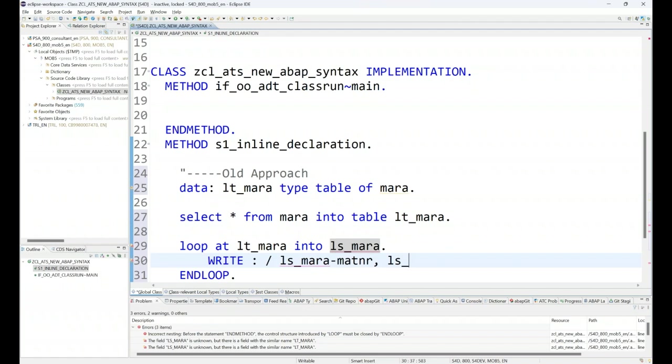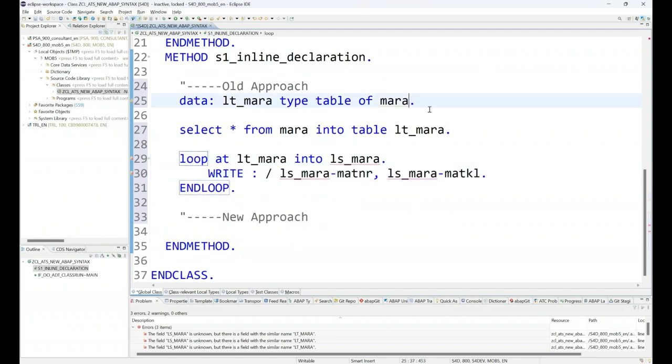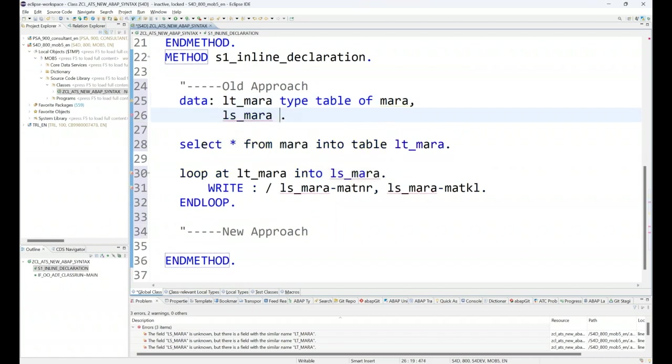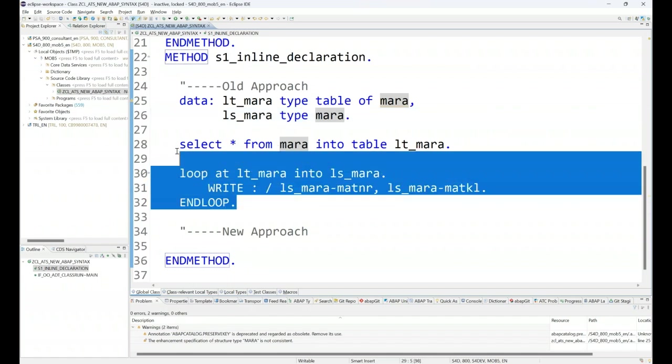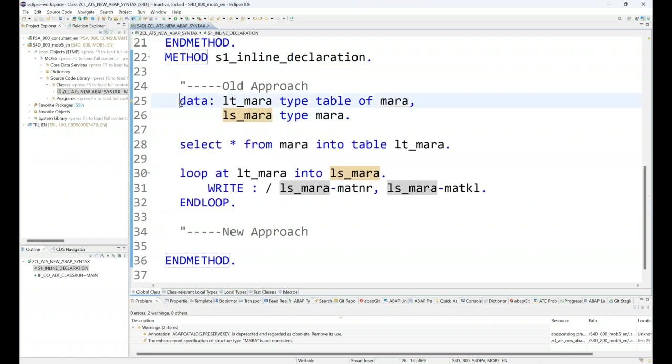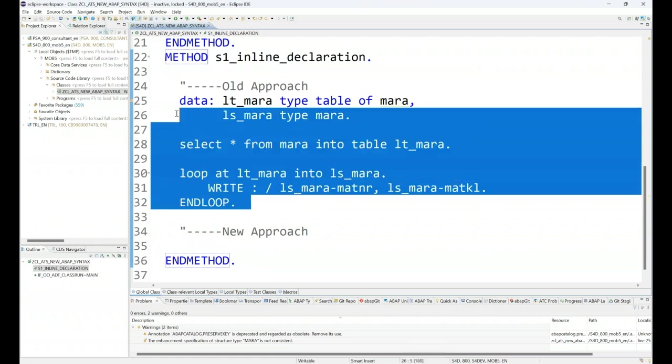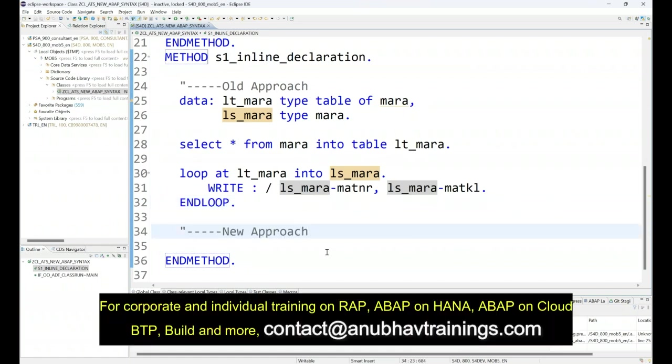You see this structure also needs to be declared on the top. Now what happens in the future: if you have forgotten to declare these variables, they will give you errors. Sometime you delete these lines but you don't care to delete your variables. This is another problem with the old approach. However, the old approach is still valid. If you're writing code this way, it's okay, no problem, it works.